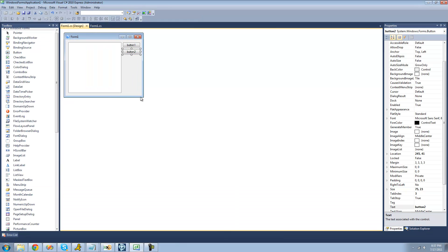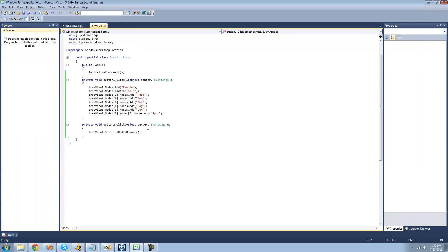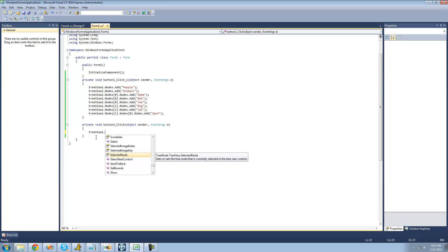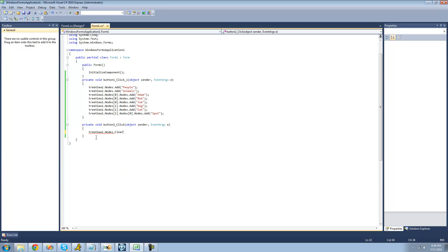Say you want to just clear your tree view out completely — delete every single node inside of it. To do that, you would just do whatever you named your tree view, use the nodes property, and then use the Clear method to clear all of those nodes from your tree view.